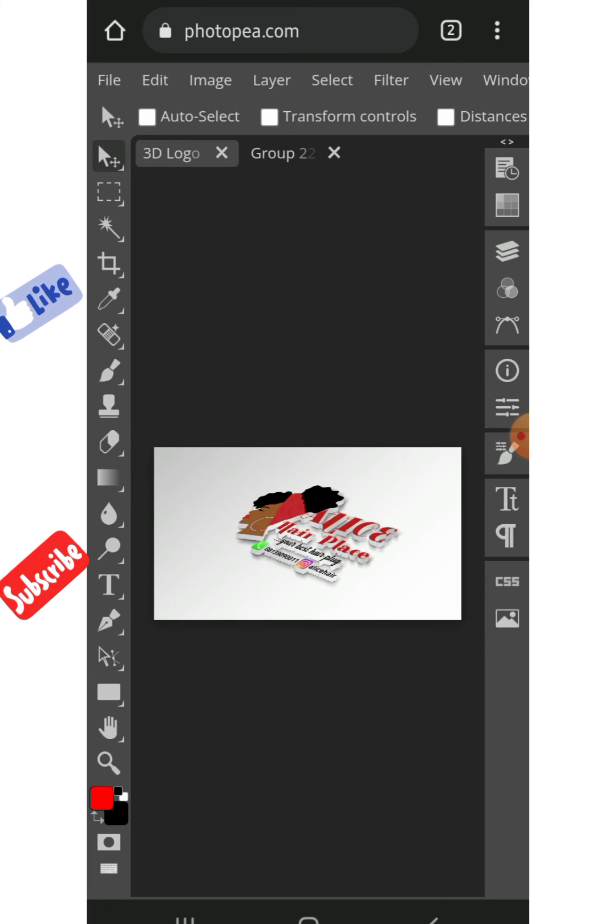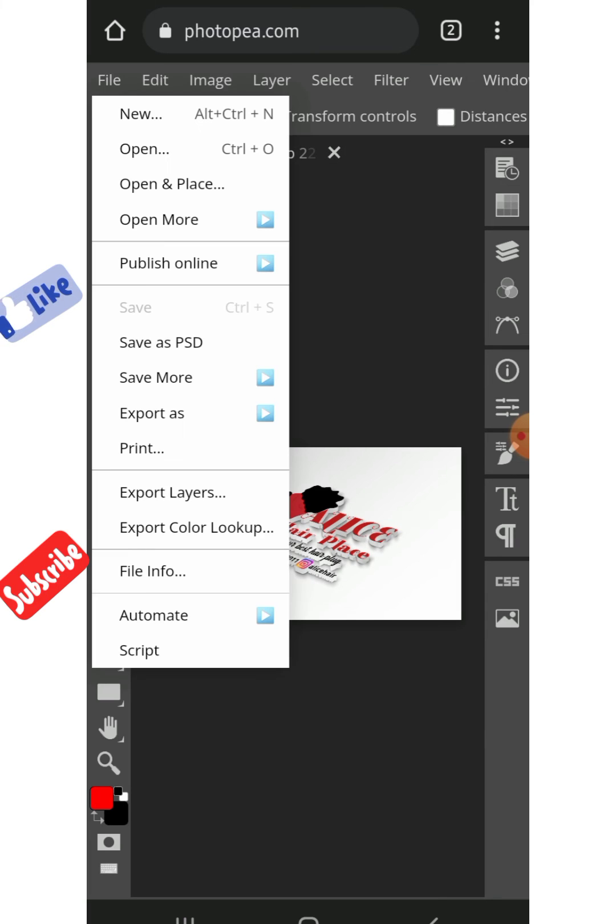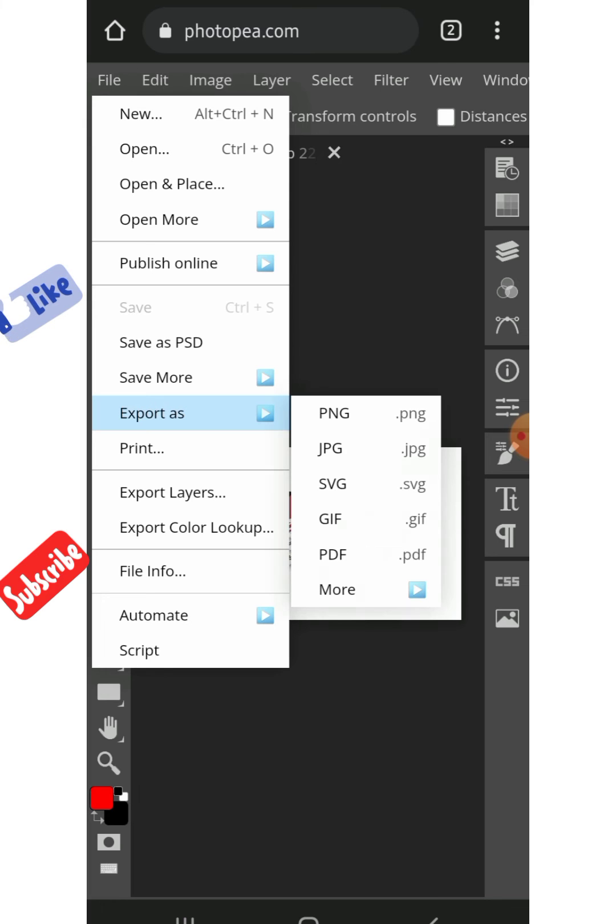Okay, so you go to File and you export as PNG.